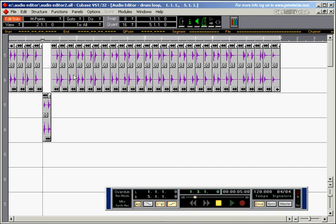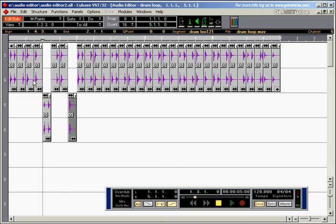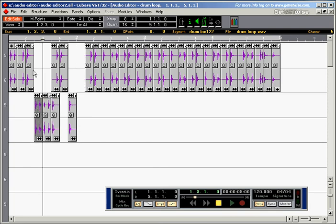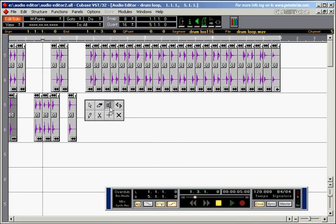So now, if I move the parts around, I can just take them, drag them. And this is the nice thing about the audio editor.